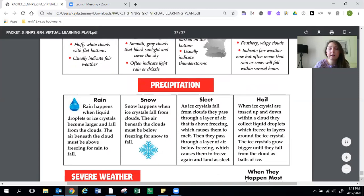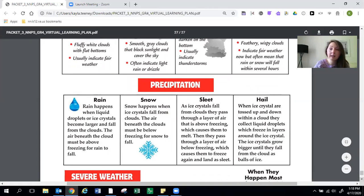Sleet. As ice crystals fall from clouds they pass through a layer of air that is above freezing which causes them to melt. Then they pass through a layer of air below freezing which causes them to freeze again and land as sleet.